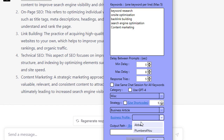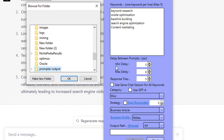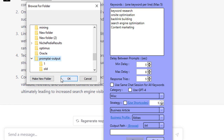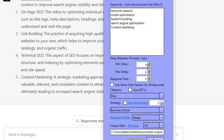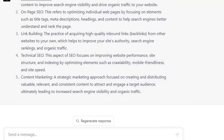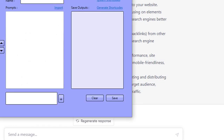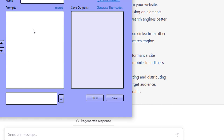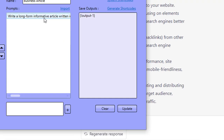I'm going to slow down, reduce the delays, and use the same chat session. Actually, I'm going to close out and go into the strategy one more time to edit it a little bit.